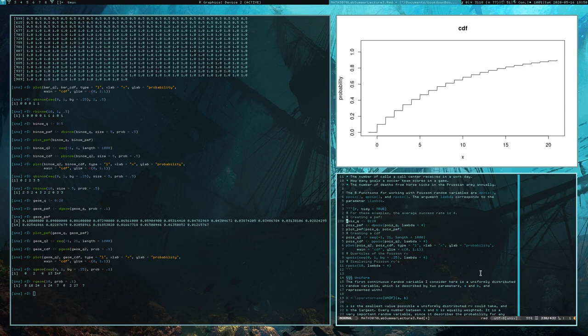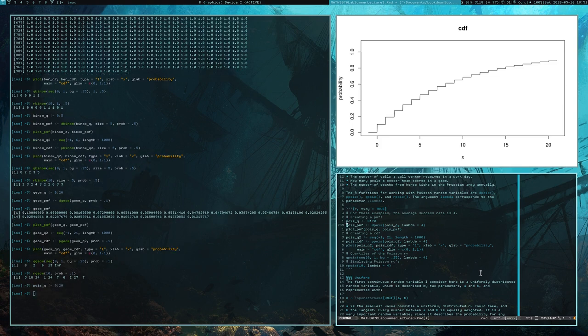Poisson random variables, like geometric random variables, can take any integer value above and including zero, so their range is also infinite. We're only going to work with a subset — in this case from the numbers 0 through 20. So we create the probability mass function and plot it. Poisson random variables have this more curvy looking shape, somewhat resembling a bell curve.